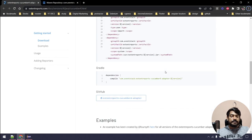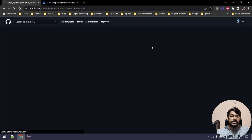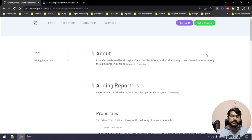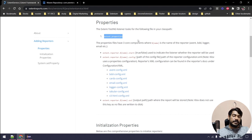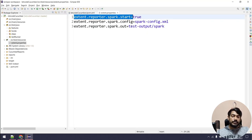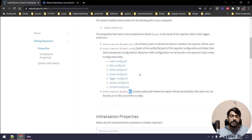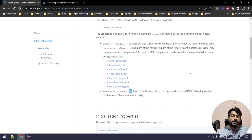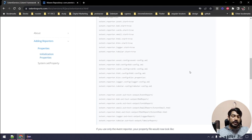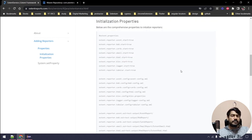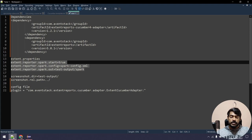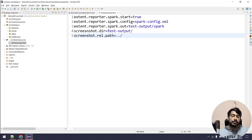You don't have to memorize all this — just copy-paste from the documentation or examples. You need to set extent.reporter.spark.start and also configure 'out', which is where the reports will be stored, and 'config', which is the configuration file. In the documentation you can see reporter types like event, BDD, cards, email, logger, tabler, v3 — many options, but Spark is the free one. We have two more configuration entries for handling screenshots, specifying the test output folder and using the relative path to fetch screenshots.